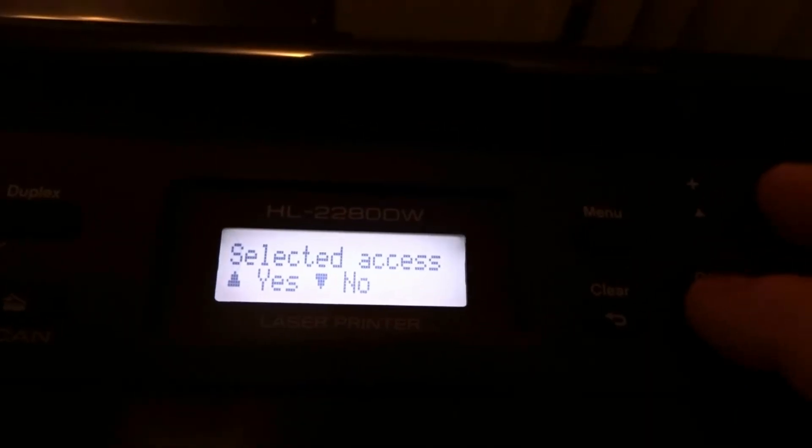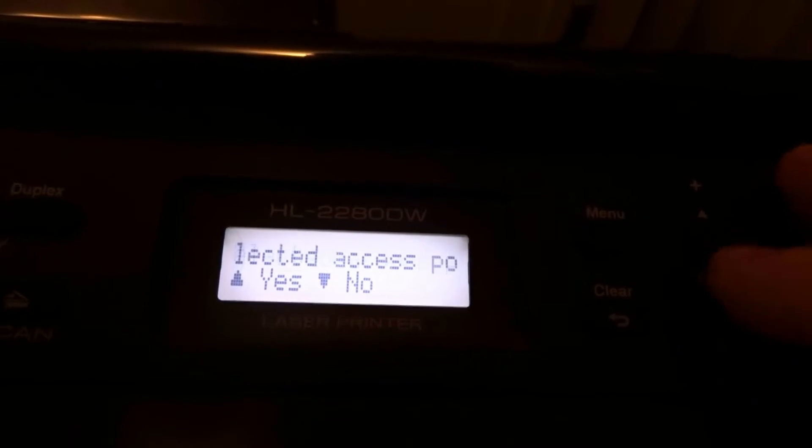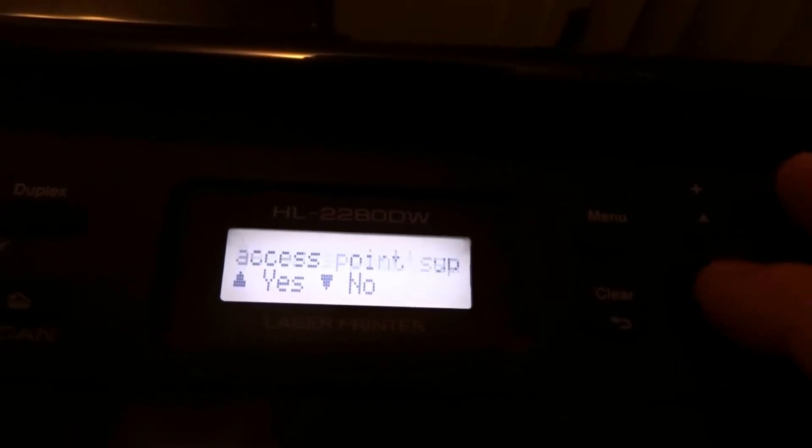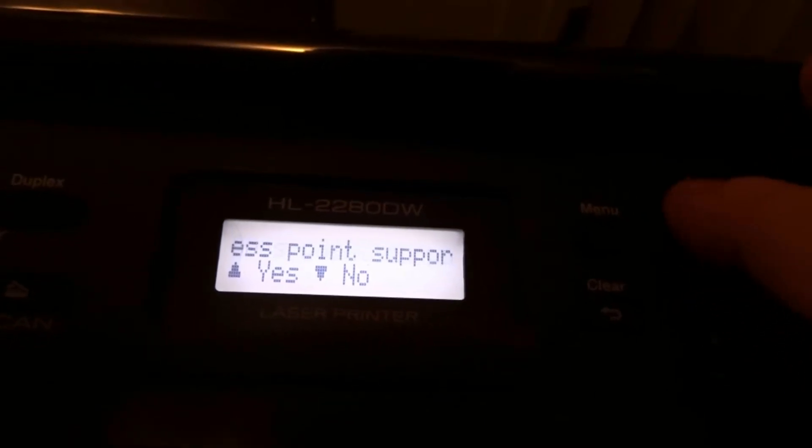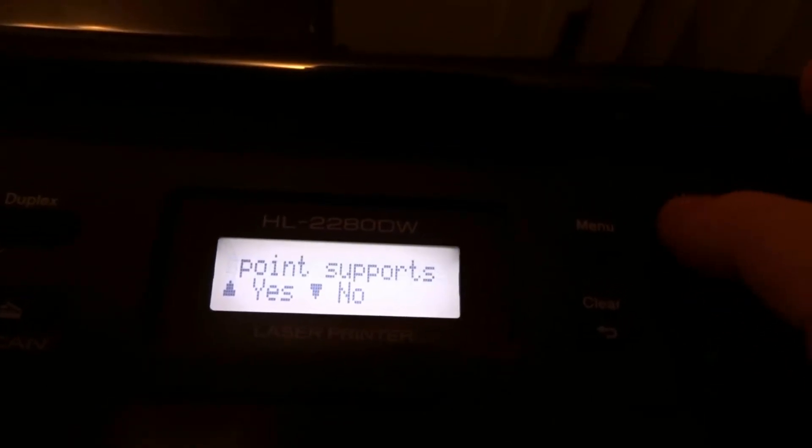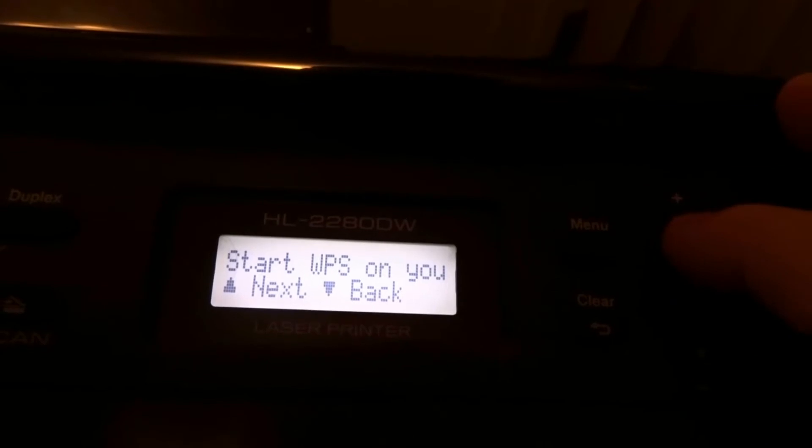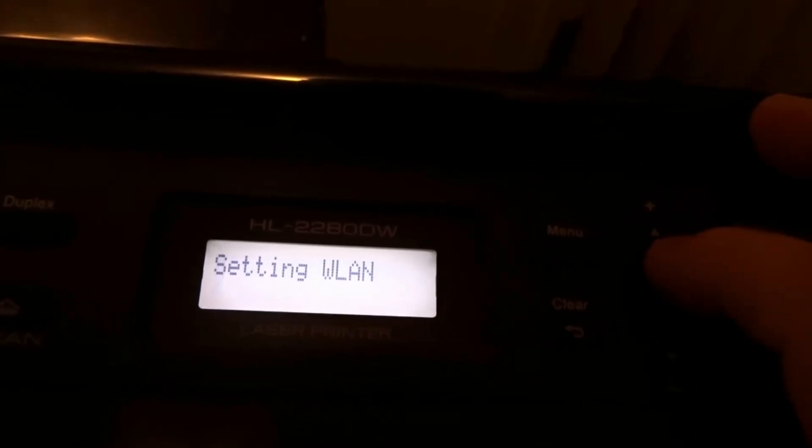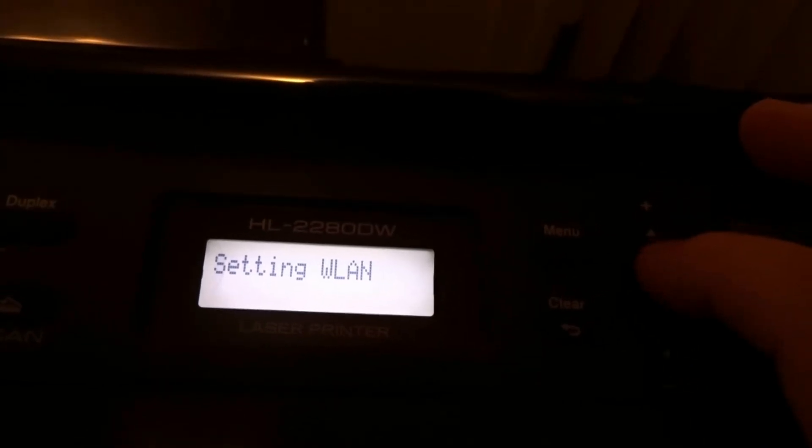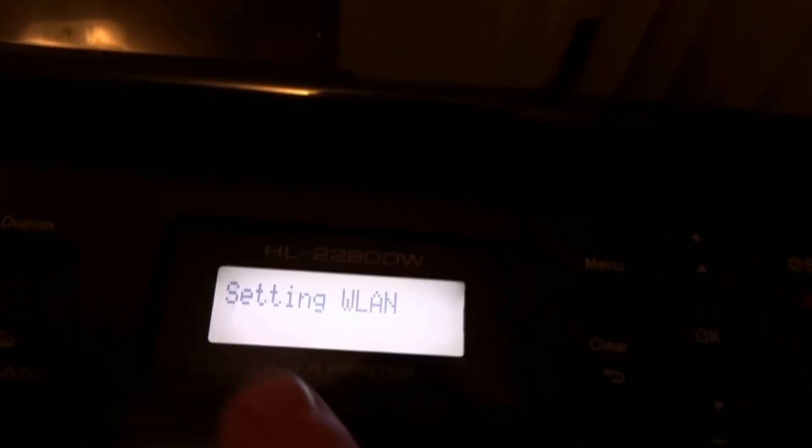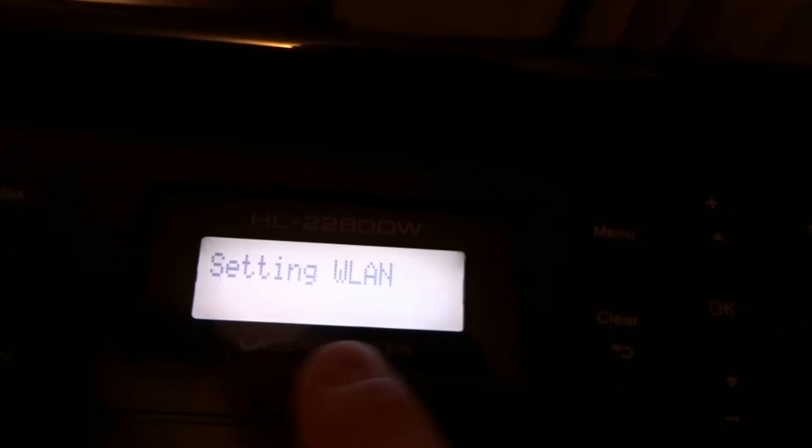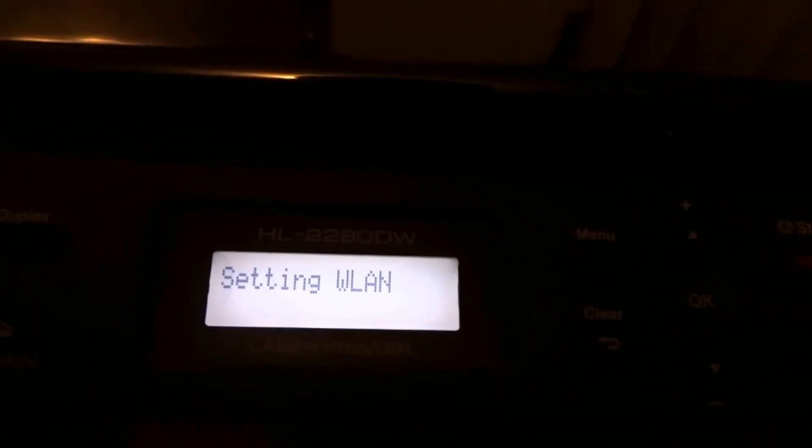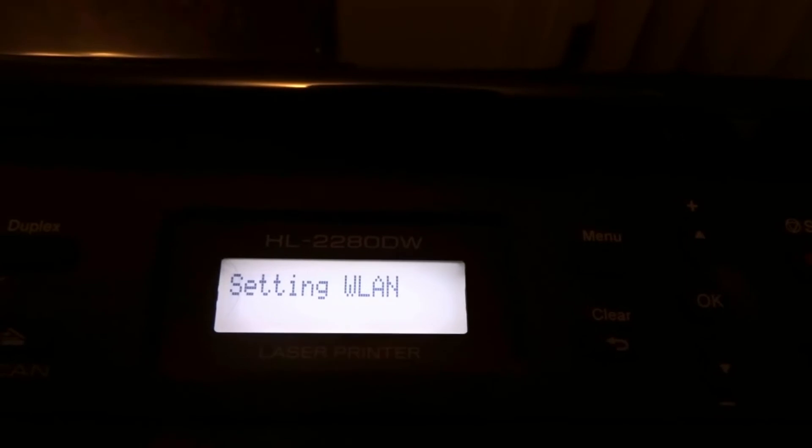So now you click OK on the name of your router. You're gonna click up arrow for yes, up for next, and now it's gonna say setting WLAN. This is gonna take a little bit.